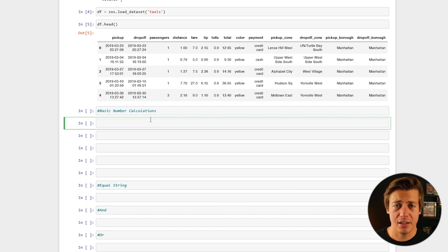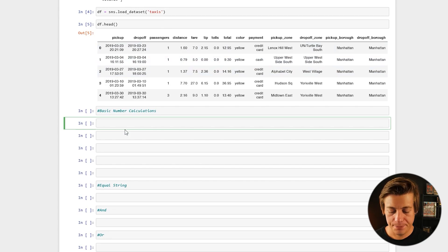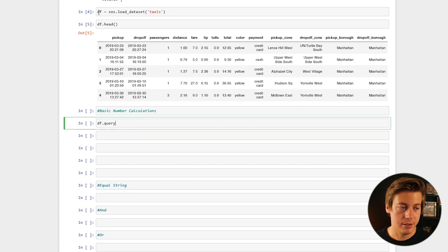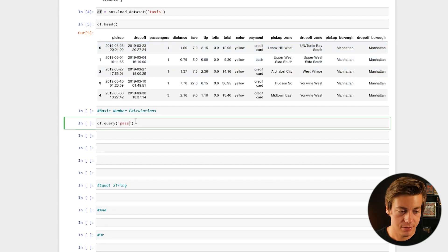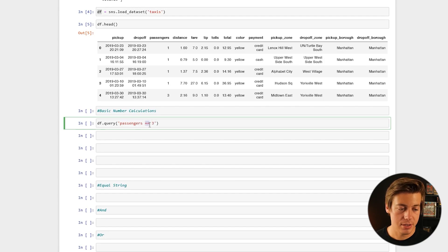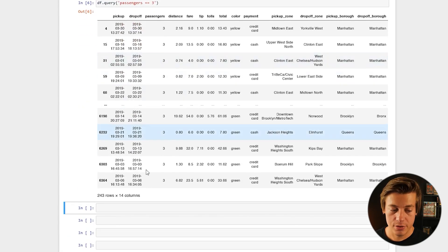Let's start off with some basic number calculations. The first thing I'm going to show is how to filter the DataFrame to only show rows where passengers equals three. Here's how your query statement works: df.query(). The reason why we have df is because we labeled this DataFrame as df. Inside the parentheses you put single quotes, and then passengers == 3. If we run it, we get the results where there are three passengers.